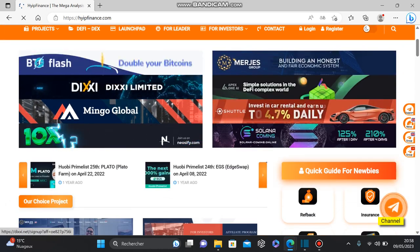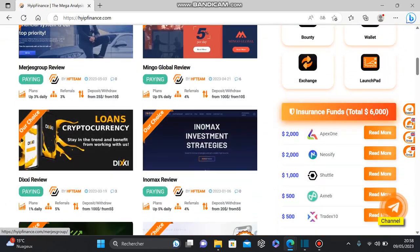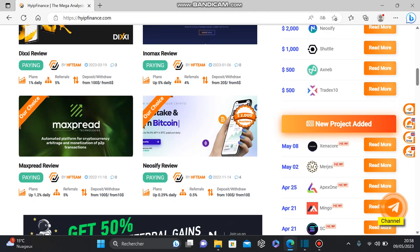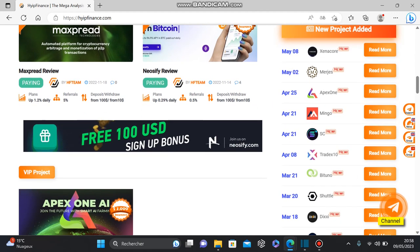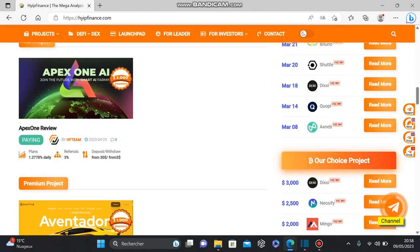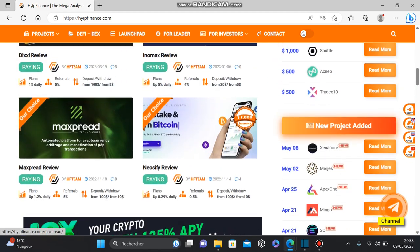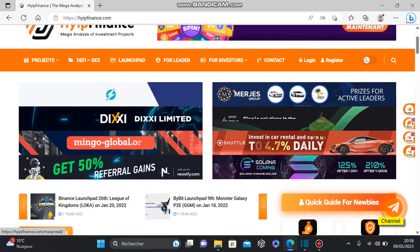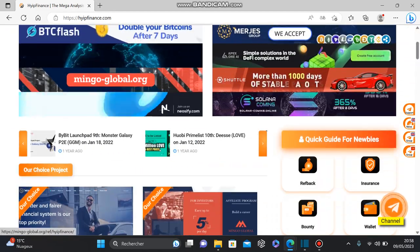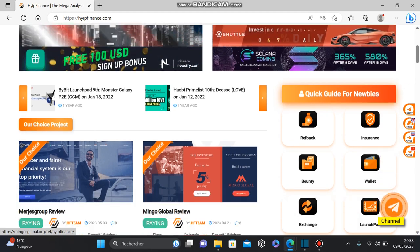You can check their platform yourself using the link in the description below. Just click on it and you'll find this platform, which is very good and has a lot of information and many ways to make money.